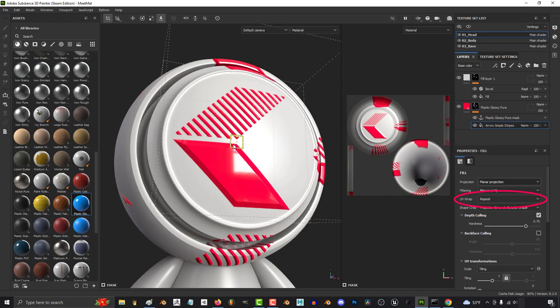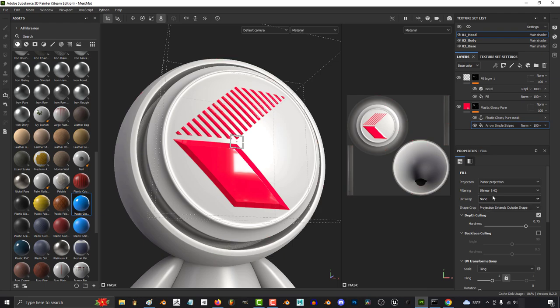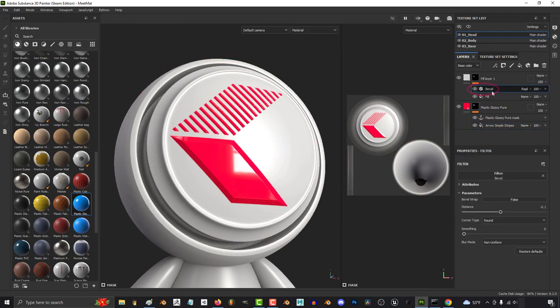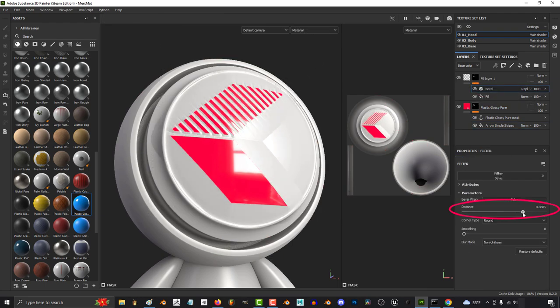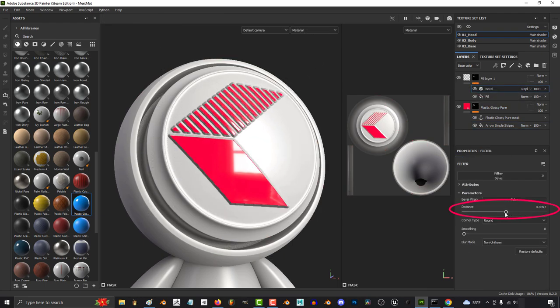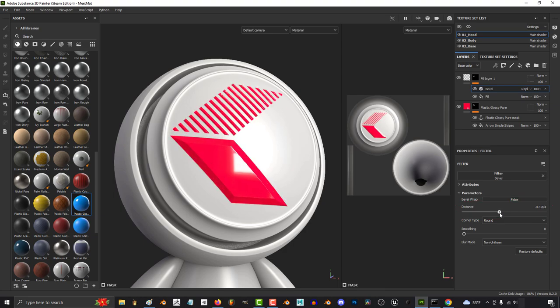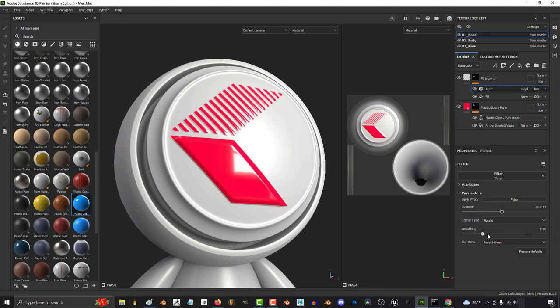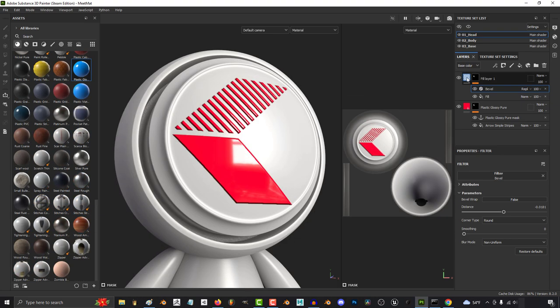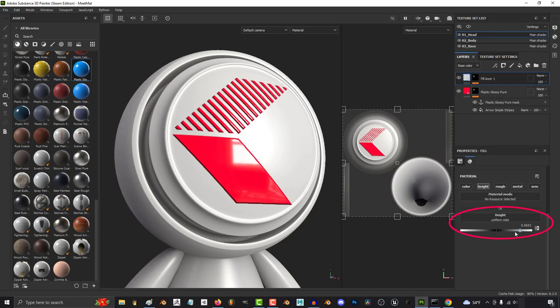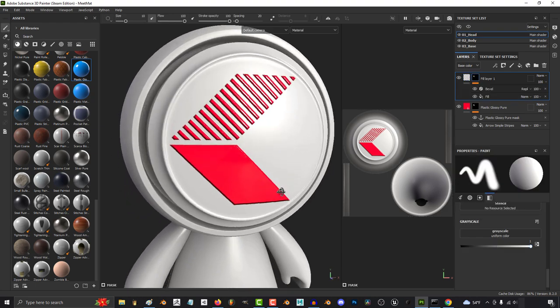if you want to stop the design from repeating, set UV wrap to none. And if you click the bevel filter, you'll be able to make a bunch of micro adjustments to how it pops out. If you want the bevel to be sharp, you can do that by increasing the distance, or you can make it cute and smooth by dragging up smooth down here. Reversing the height will make the design dig in instead of pop out.